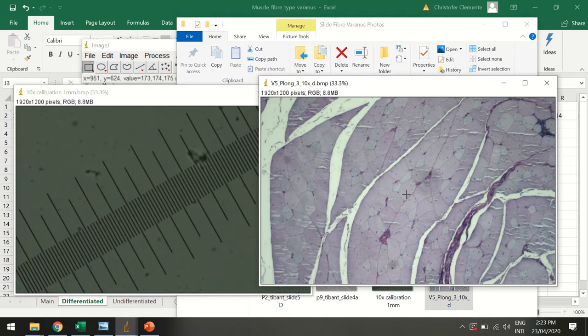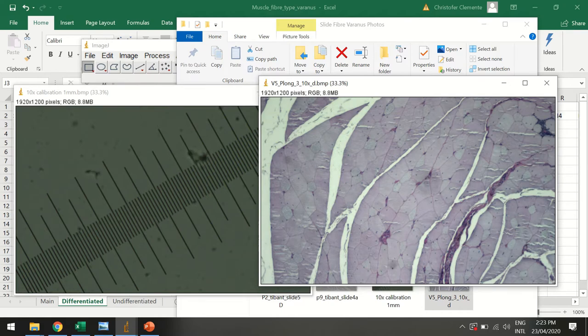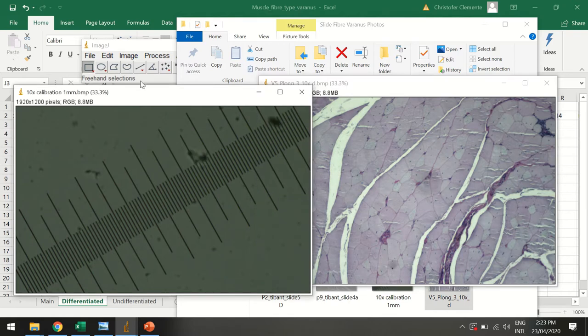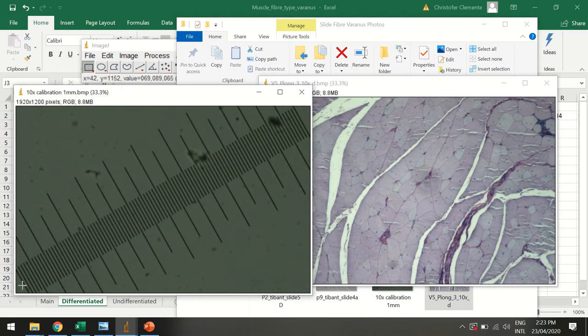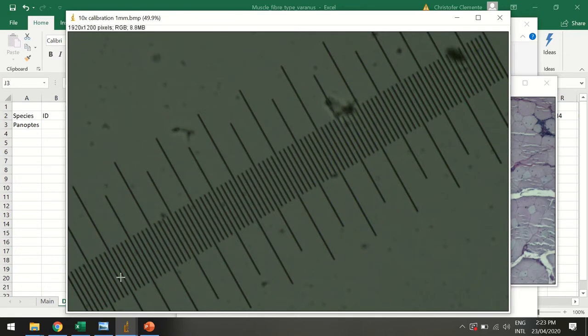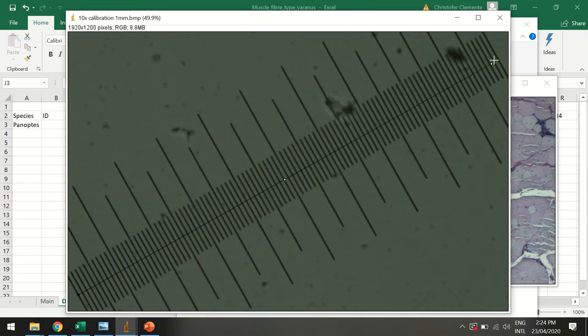Now remember, with this calibration you'll only have to do it once until you close ImageJ. Then you'll have to do it every time you open up ImageJ. To set some calibration, we use this little grid. This grid is exactly one millimeter long. You can see it sort of starts in this bottom left corner, ends in this top right. So I'm going to get this line tool and I'm going to draw a line. I might make it a bit bigger so it's a bit more accurate.